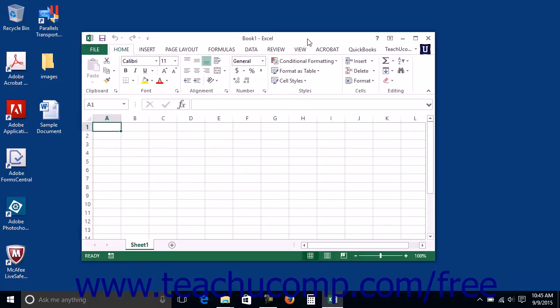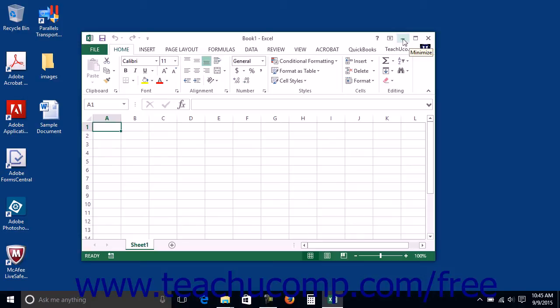If you look at the right end of the title bar within an open desktop window, you will see a three-button group. These buttons from left to right are Minimize, Maximize or Restore, and Close.